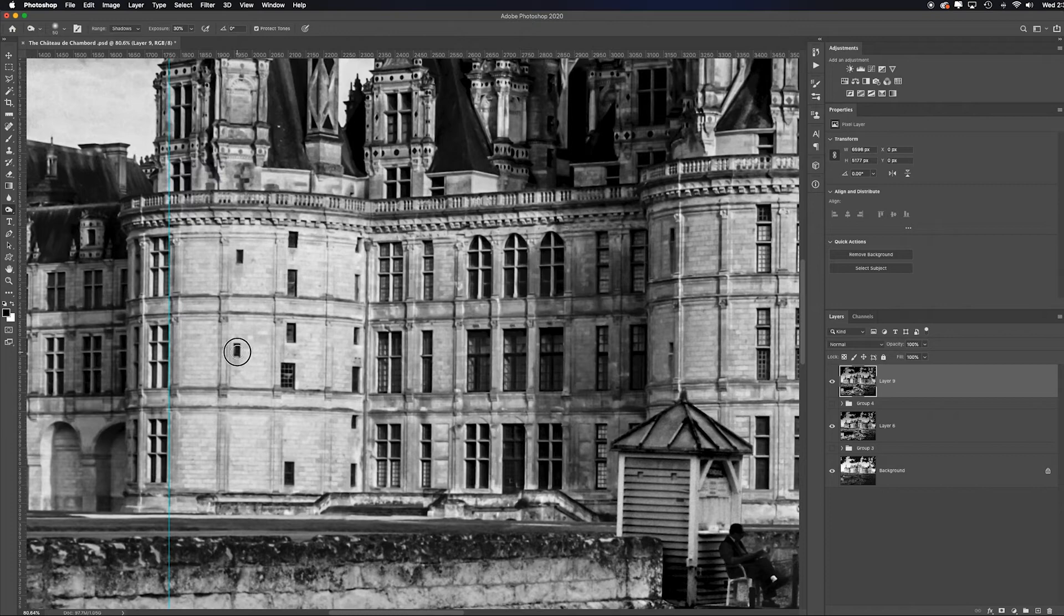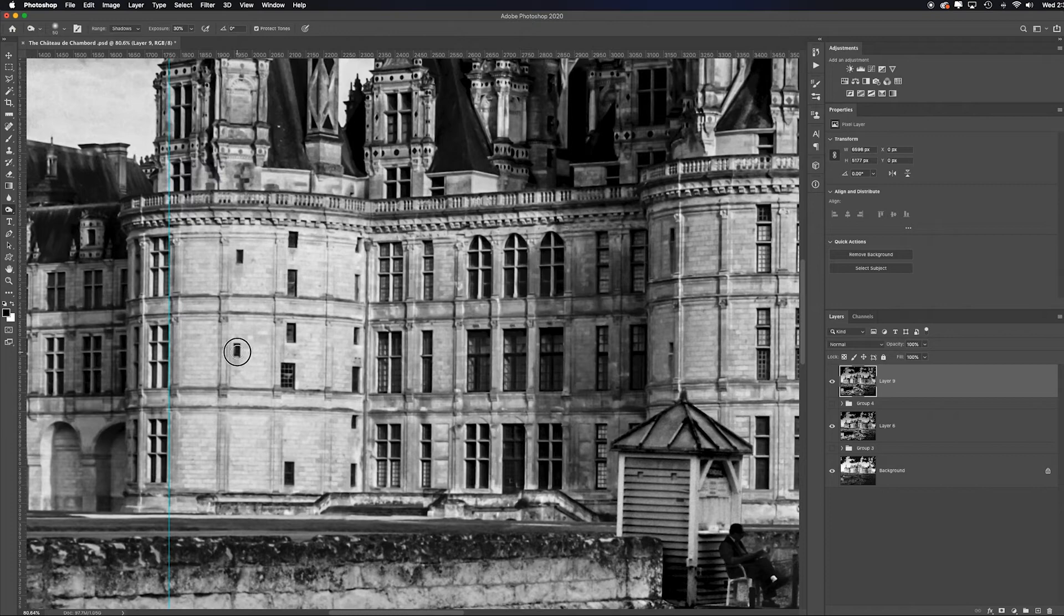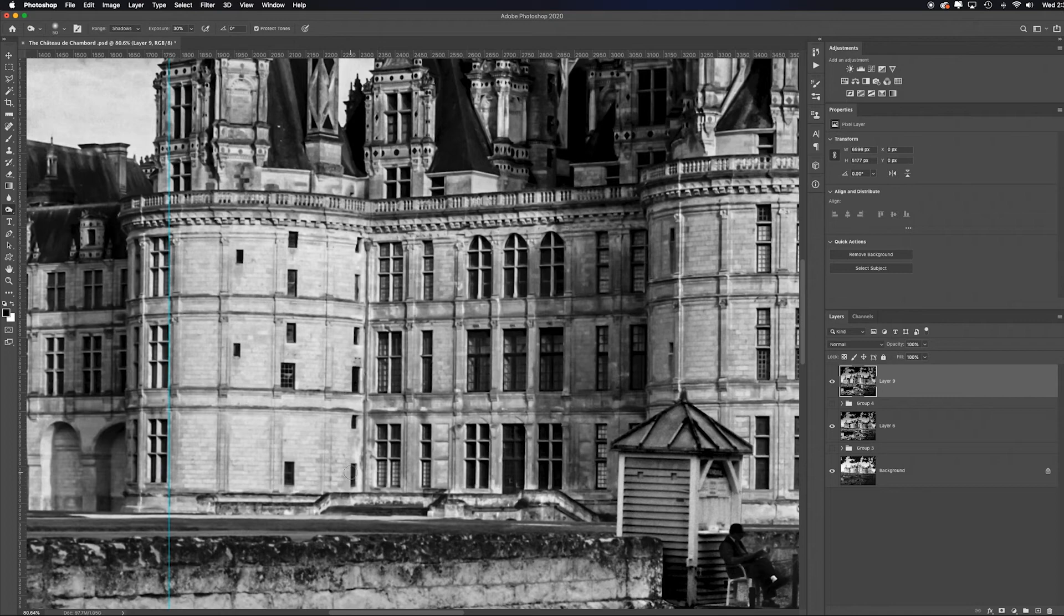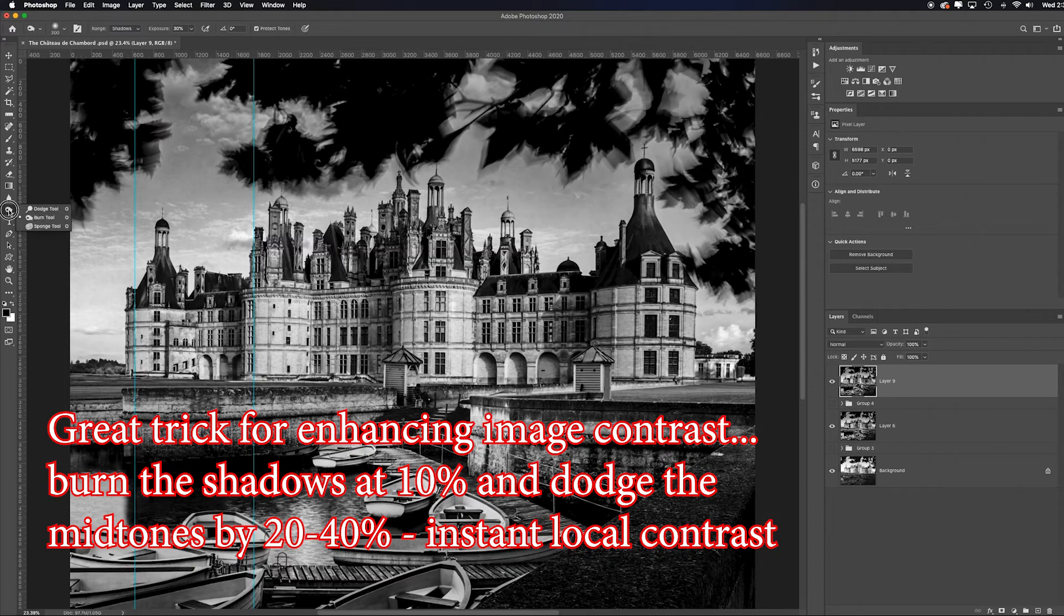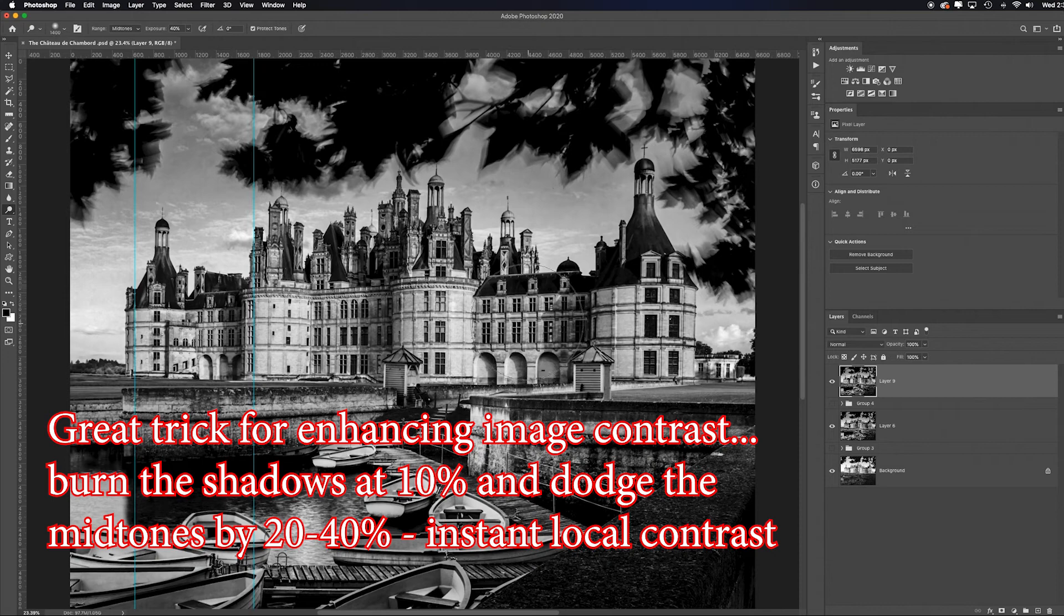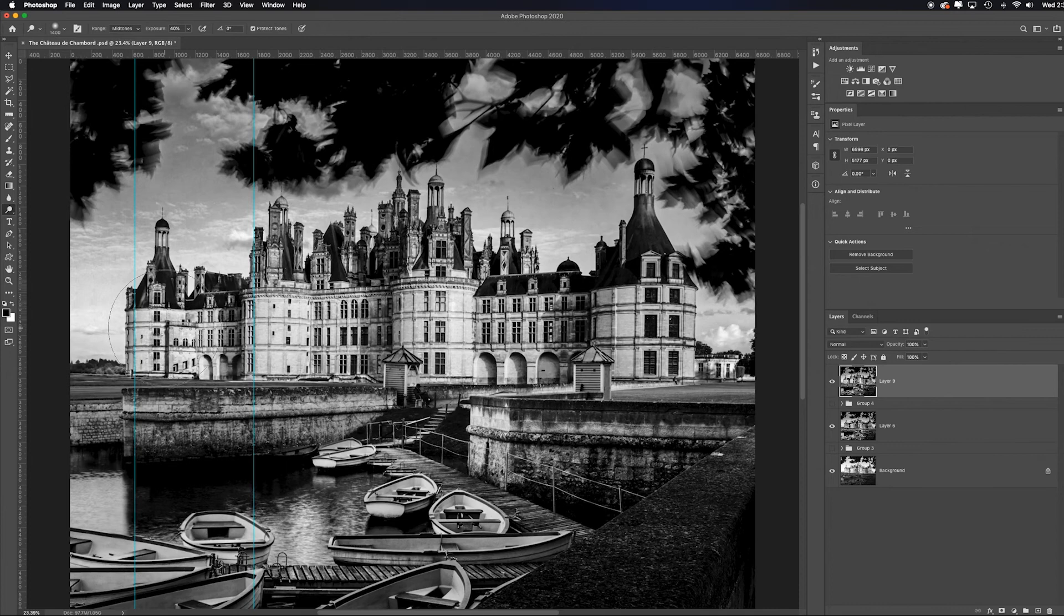And now I think I would go in and grab the dodge tool and dodge the midtones, make a big soft brush, just to make the building a touch brighter, give it a bit more local contrast, pull the viewer's eye, mostly towards that. A few clicks here and there, working the spires in that top, trying not to get any halos in the sky.